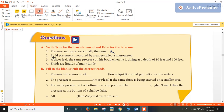Second: fluid pressure is measured by the gauge named a manometer. Yes, fluid pressure is measured by the pressure gauge which is called a manometer. So the statement is true.